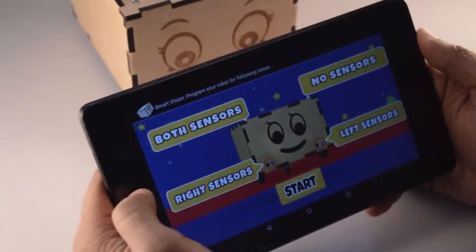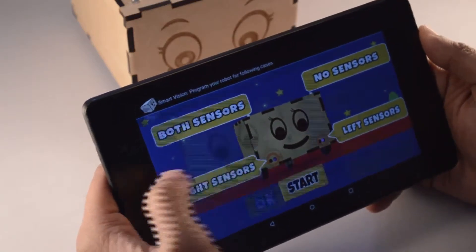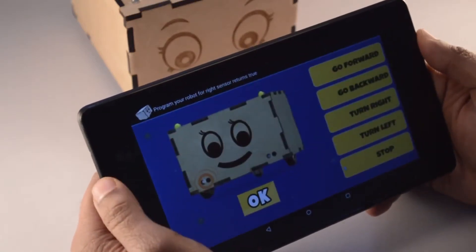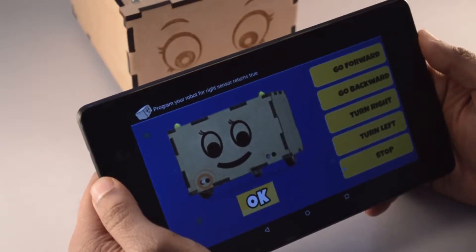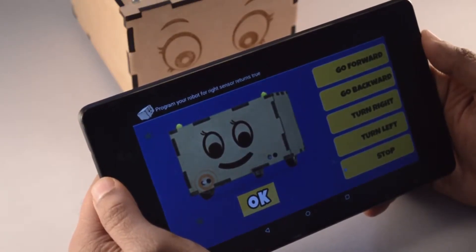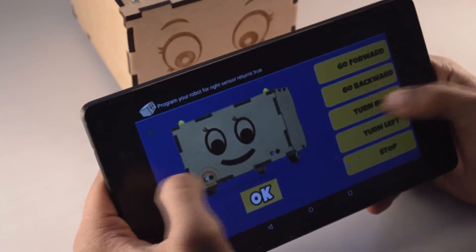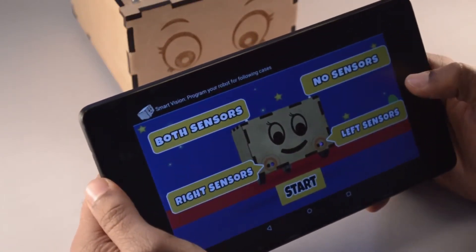Now for the third case — the right sensor. This case will be true when the right sensor detects an obstacle. We would want our Bonnie to turn right when the right sensor detects an obstacle.